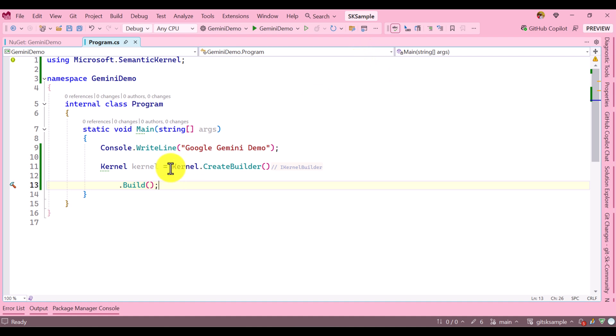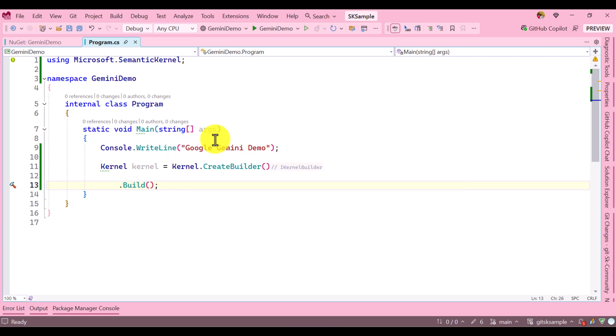The first step to connect Google Gemini AI model: you need an API key and you need to know which model you want to connect. So this information is needed.